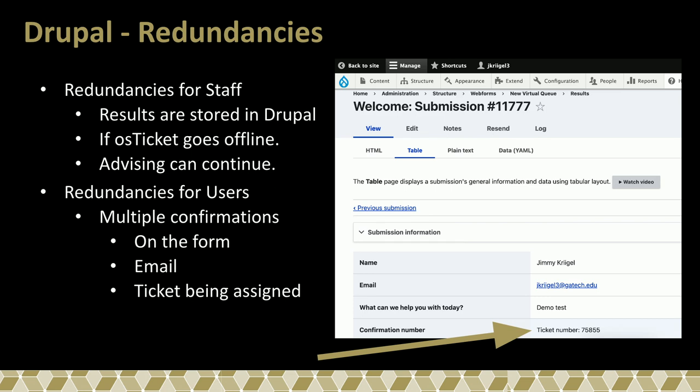Redundancies are a key point, and Drupal really came through. We have all submissions in Drupal, so if the ticketing system is not working, staff know right away to look up the next submission number and help that person. Things don't come to a grinding halt because we have between 60 to 100 students trying to get help with immigration issues any given day. We can't have the site go down for one day and cause another backlog, especially during busy times. Having these redundancies built in communicates errors to students and also helps the staff.